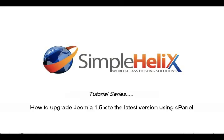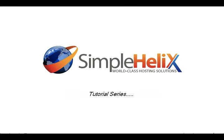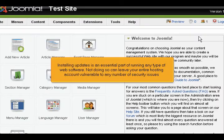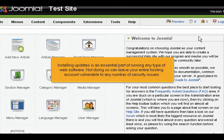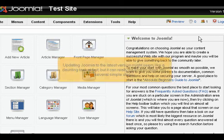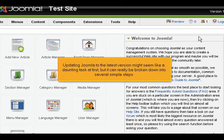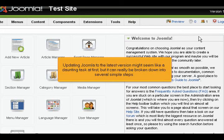How to upgrade Joomla 1.5.x to the latest version using cPanel. Installing updates is an essential part of running any type of web software. Not doing so can leave your entire hosting account vulnerable to any number of security issues. Updating Joomla to the latest version might seem like a daunting task at first, but it can really be broken down into several simple steps.